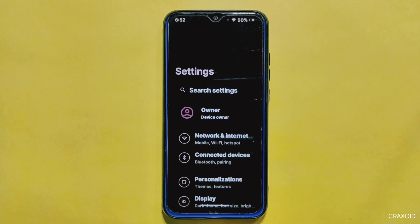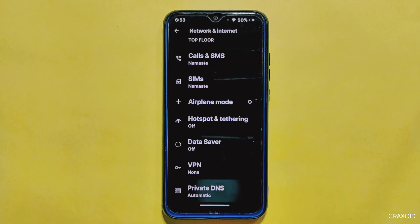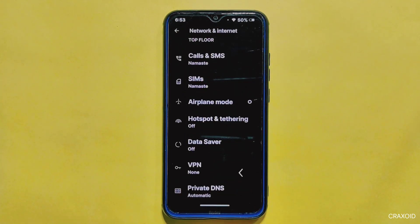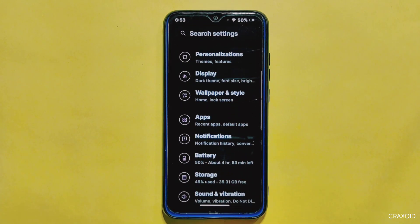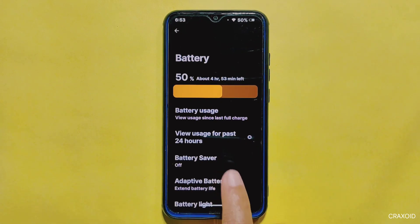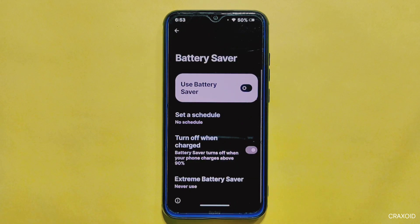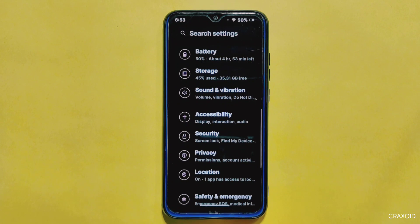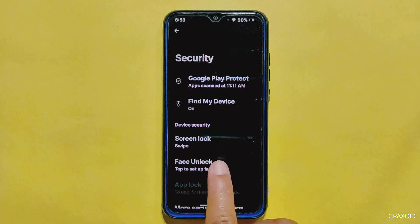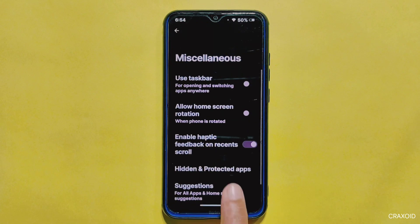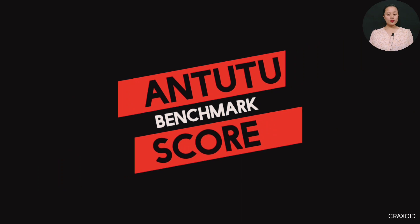Moving outside the personalization section, the network and internet settings provide options to use private DNS with custom DNS providers available. From the battery settings, you'll find a battery bar animation similar to Project Elixir ROM, a view usage from past 24 hours option, and an extreme battery saver. In security settings, you get face unlock and an app lock feature, and you can also hide and lock apps from the launcher home setting.